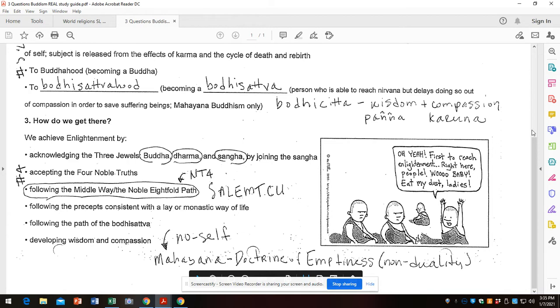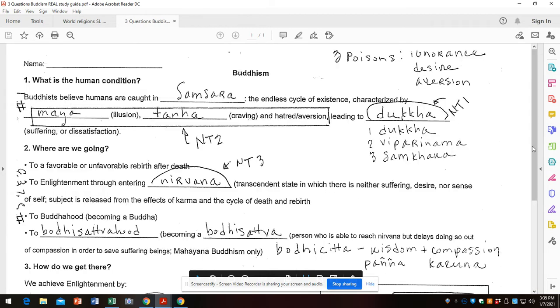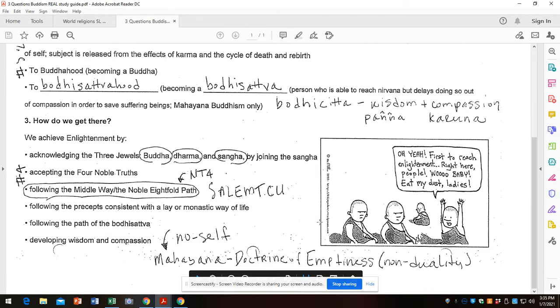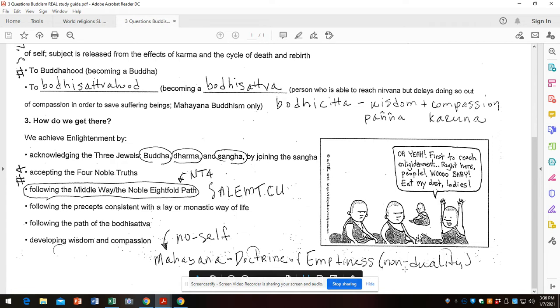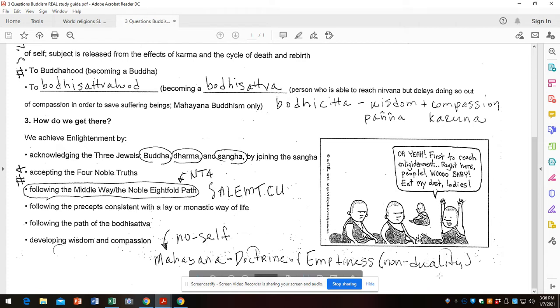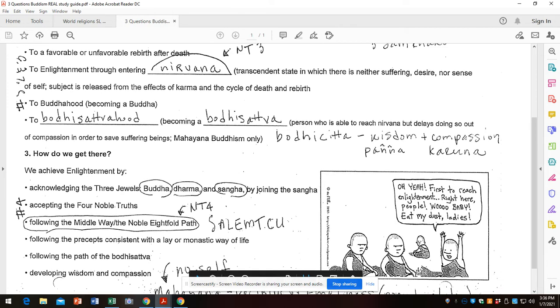I think it might be good to know the concept of no-self, which is a general Buddhist concept, that there is no permanent self, just this flow, a candle or a river. The Mahayanas take this to another level: the Mahayana doctrine of emptiness, meaning all things are empty of meaning. We see them and us, but there is only unity. There is no duality, there is only unity. That would be a cool thing to know.